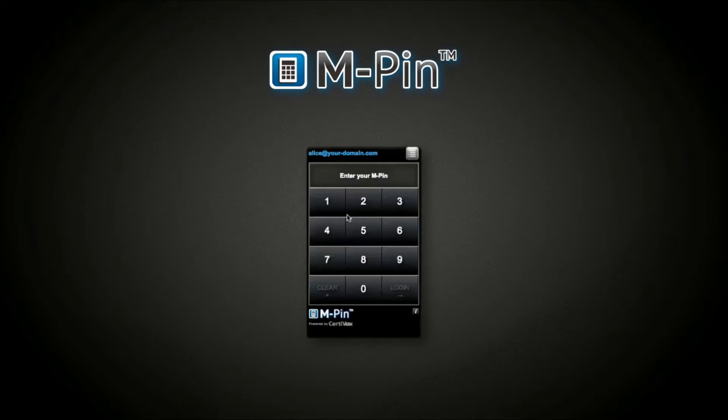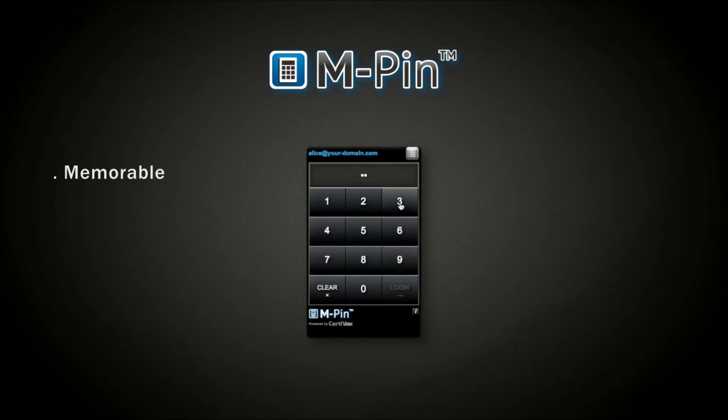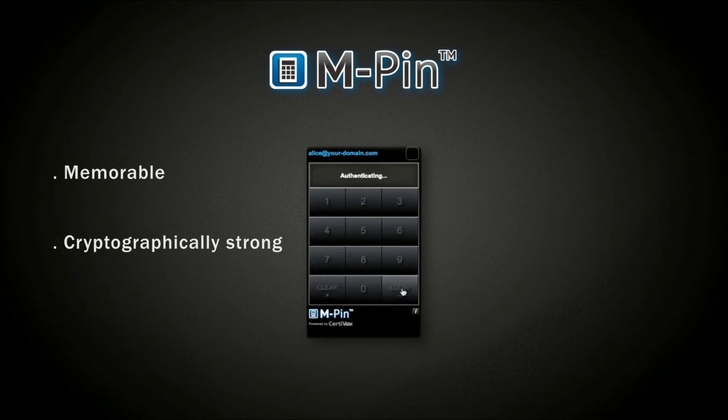Typing a four-digit PIN into MPIN is infinitely more memorable than username and password and infinitely stronger.